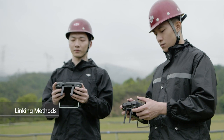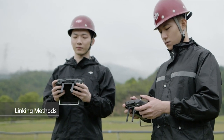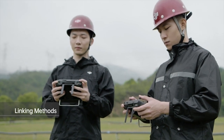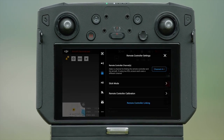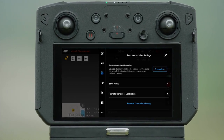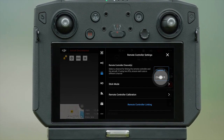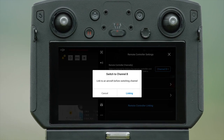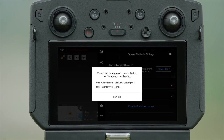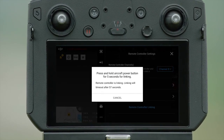Ensure Controller A is linked to the aircraft. Turn on the remote controller. Enter remote controller settings and select Controller B in Advanced Dual Operator Mode. Now the remote controller will start linking.